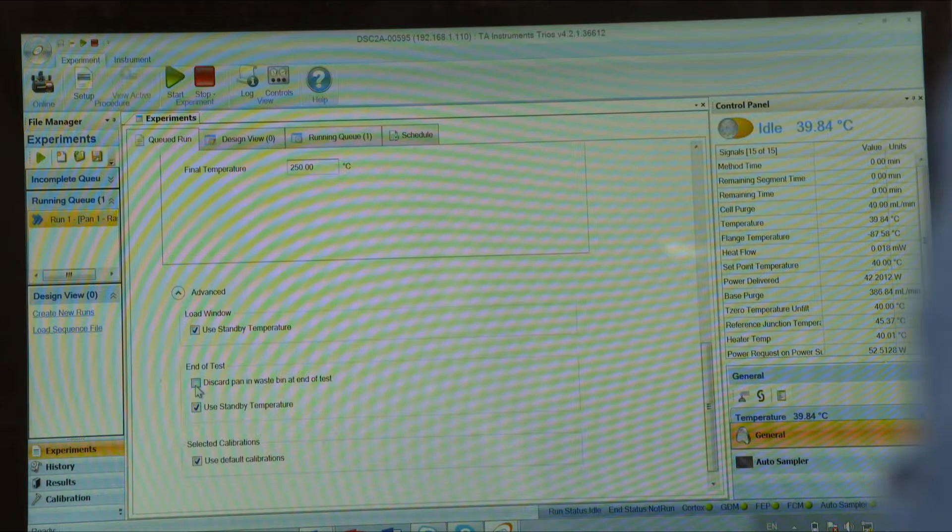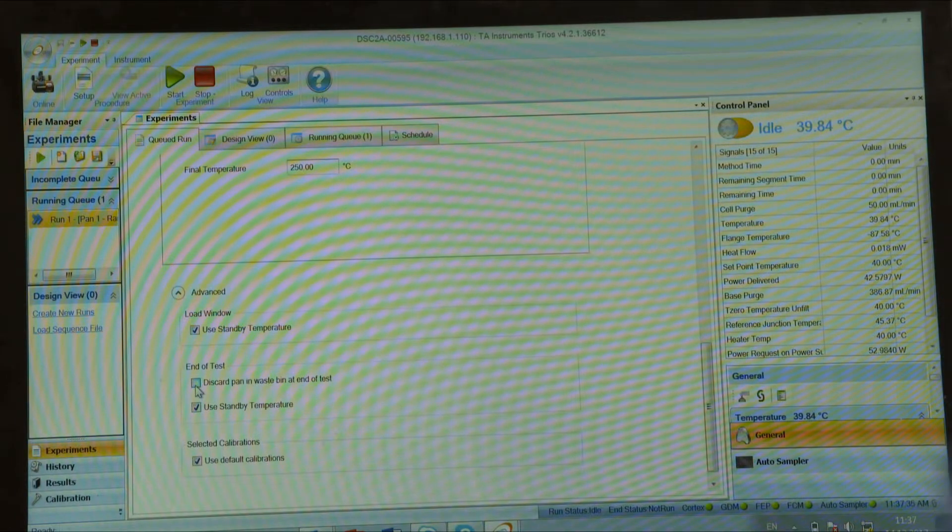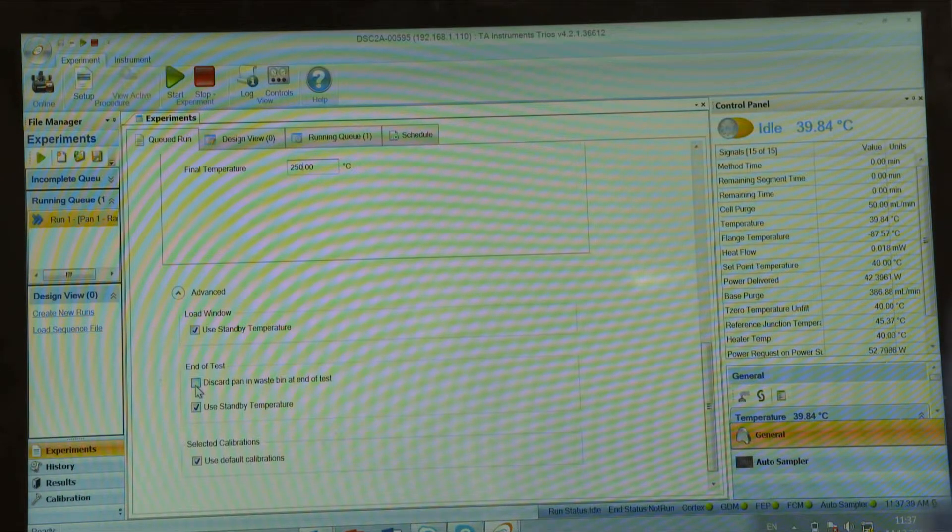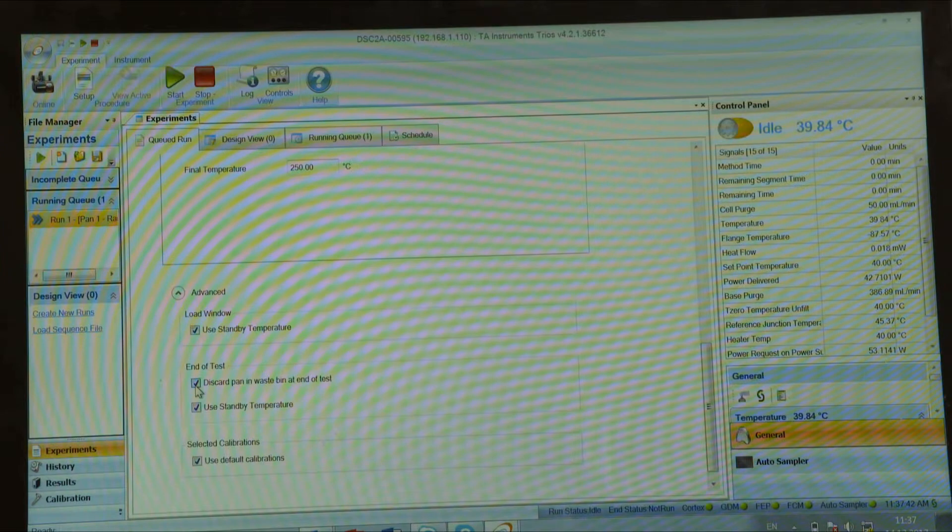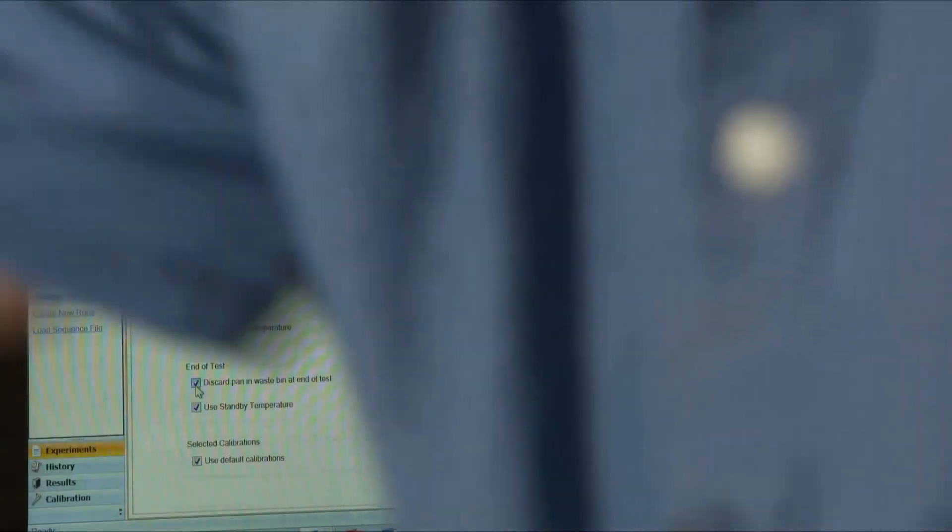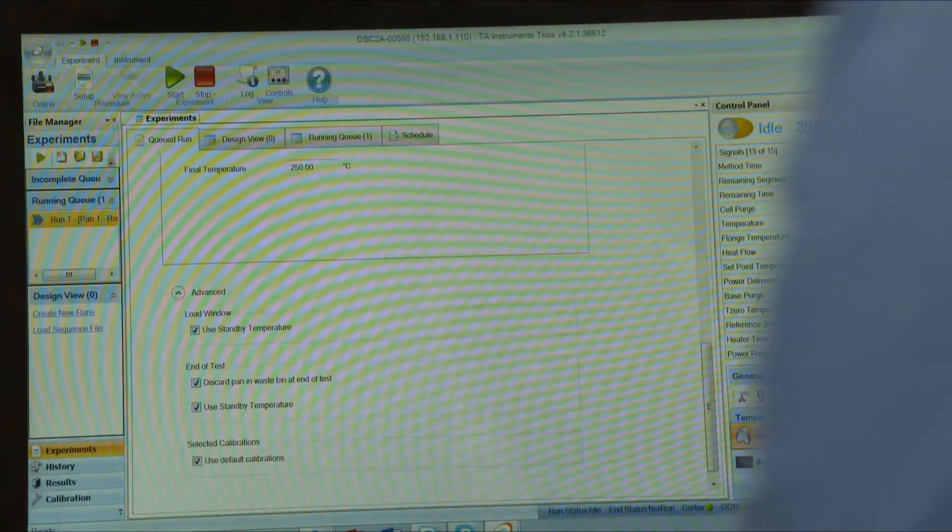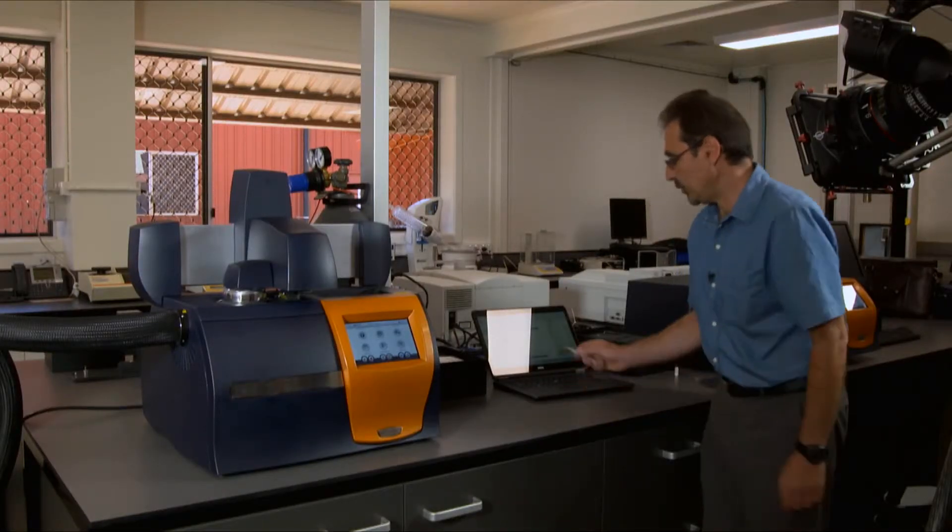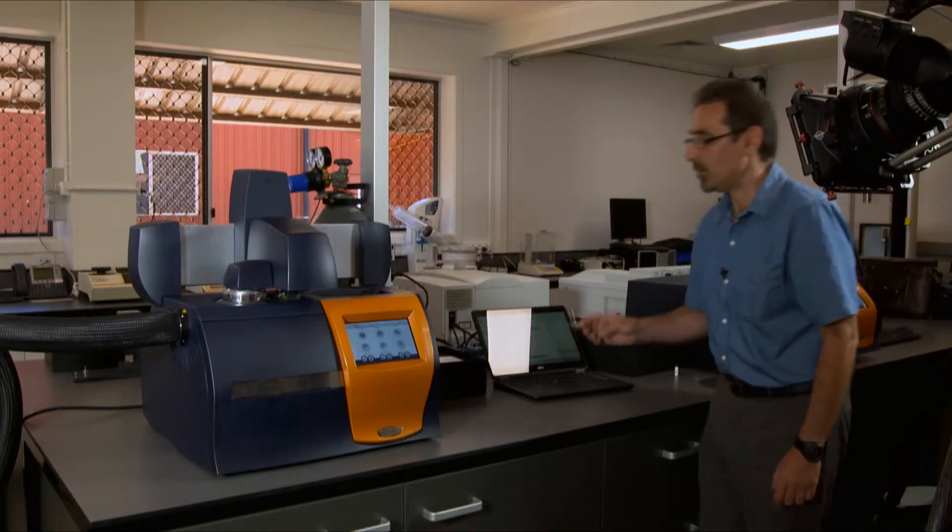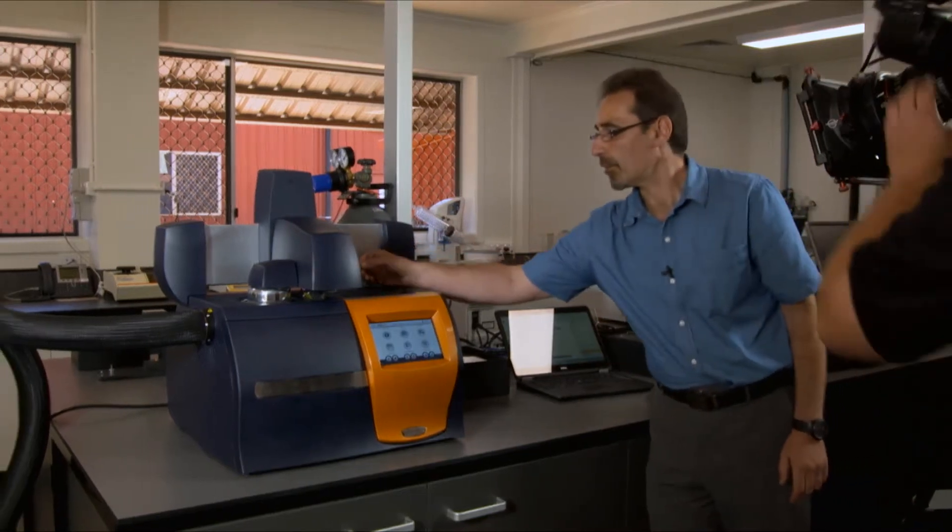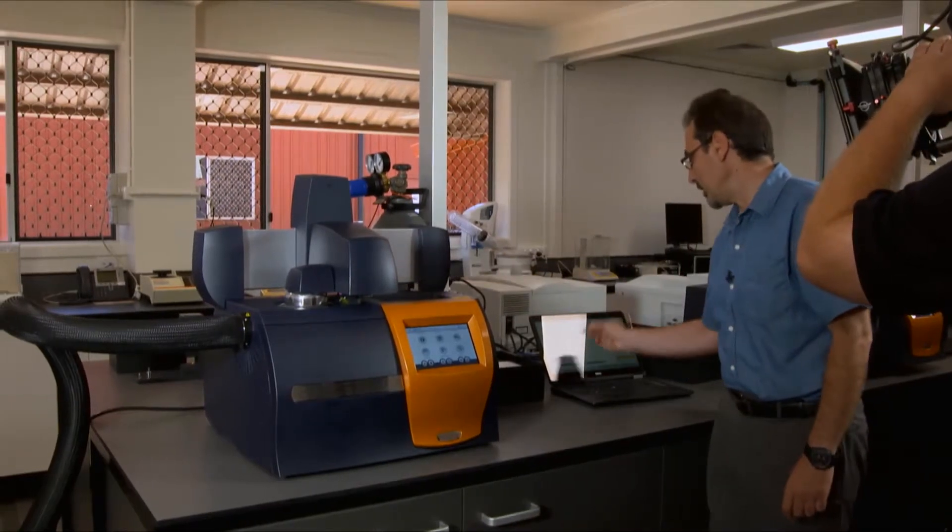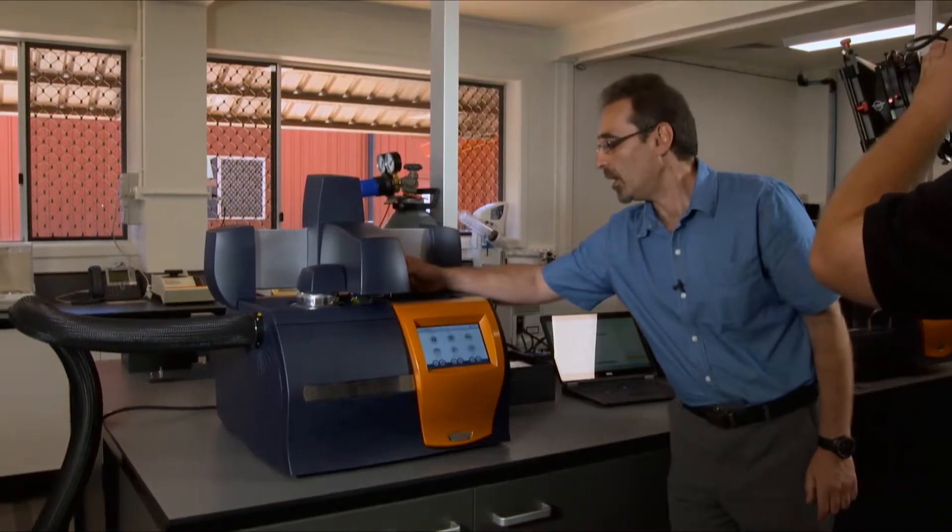You have an ability to discard pan after the ramp if you wish to do so. If you check this box here, it will put your pan into the waste bin on the instrument. Okay, my run is ready to go. I have to make sure that my sample is in position one and my reference is in position four.